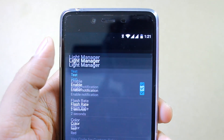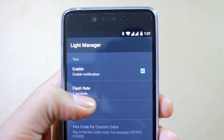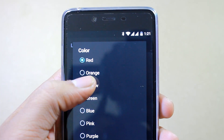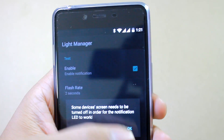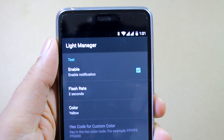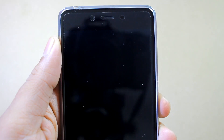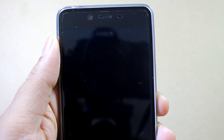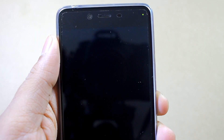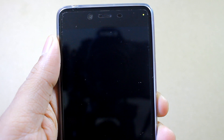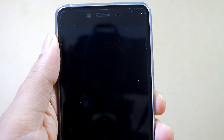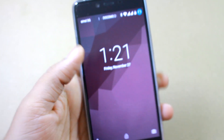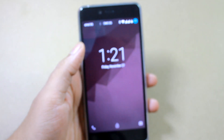You can go ahead and change the color — let's try yellow this time. Lock the device again, and if the app is working fine, you should see a yellow LED notification light. That confirms the app works for this particular device.